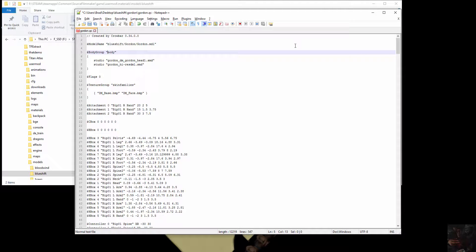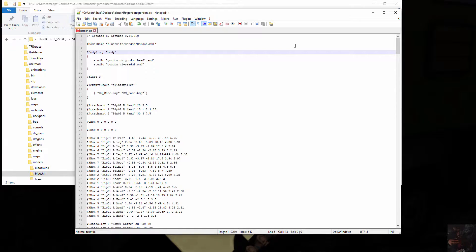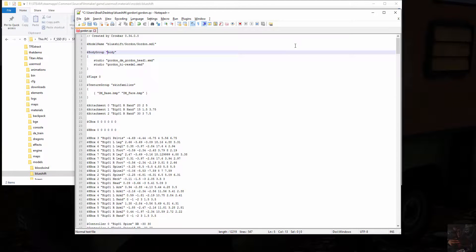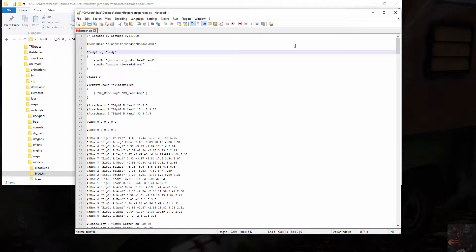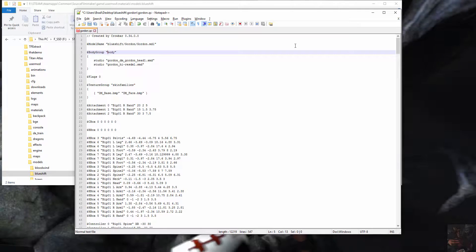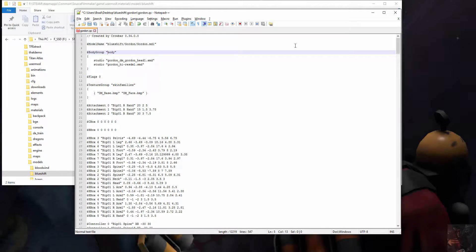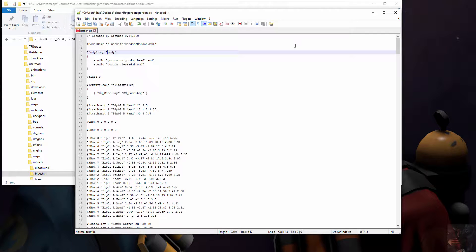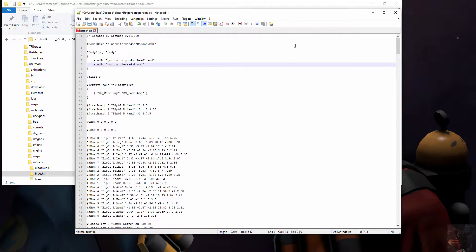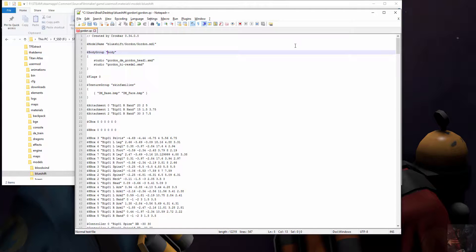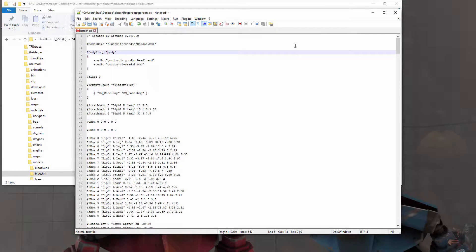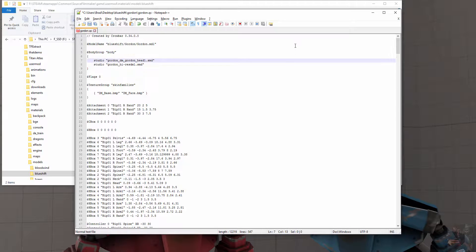Next thing we get are body groups. Now, body groups are, we'll see it in the CS character when I do the actual CS character. So I'll just leave that as it is right now. But body groups and body and model commands are pretty much all the same. Body groups allow you to turn on and turn off objects on a body group. In this particular case, the head and the body are going to be on all the time, so there is no turning it off.